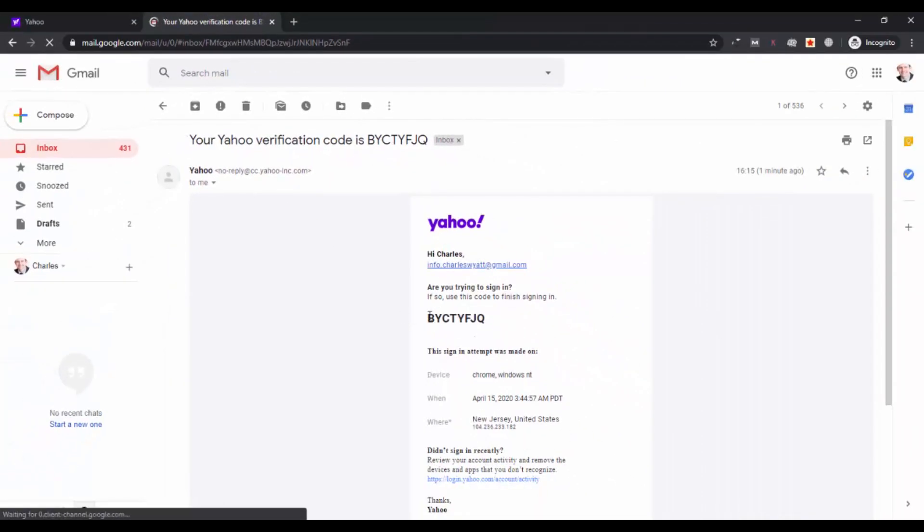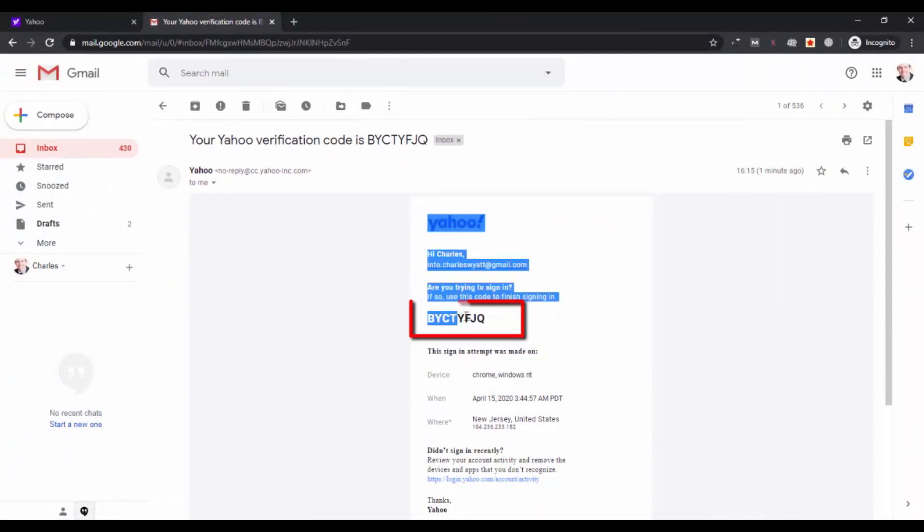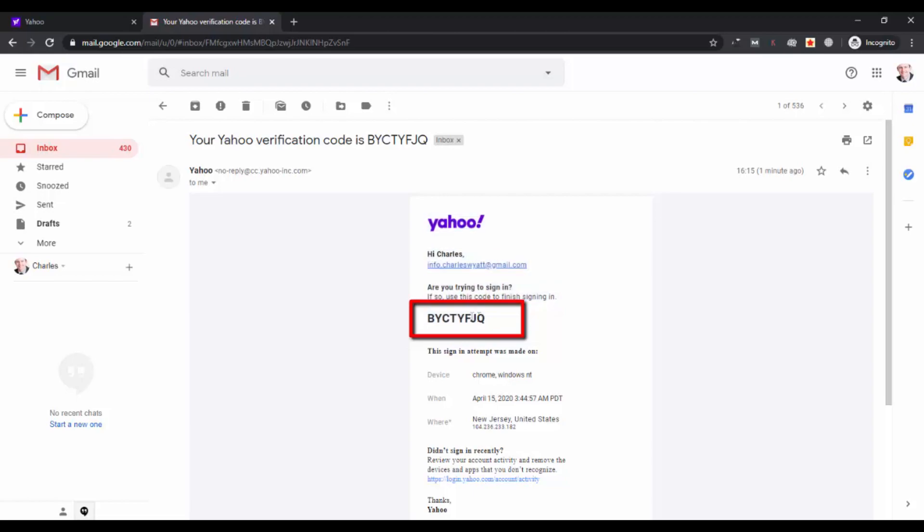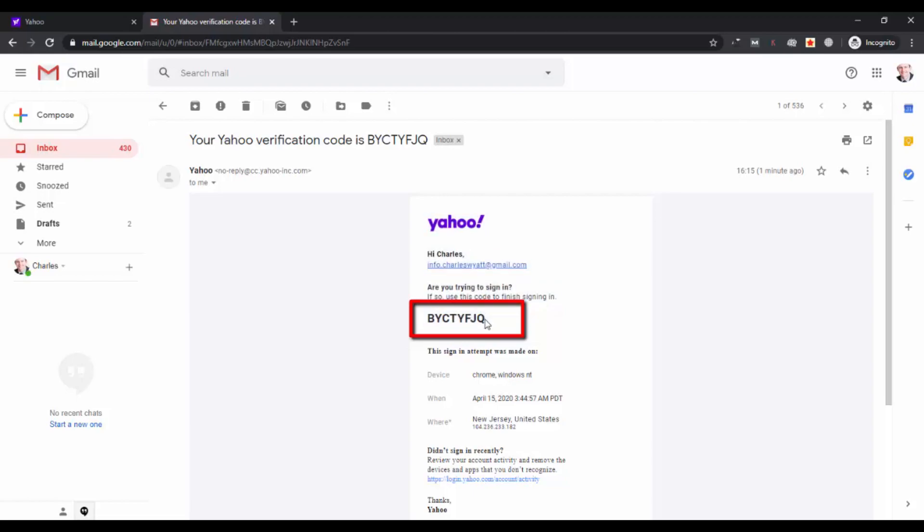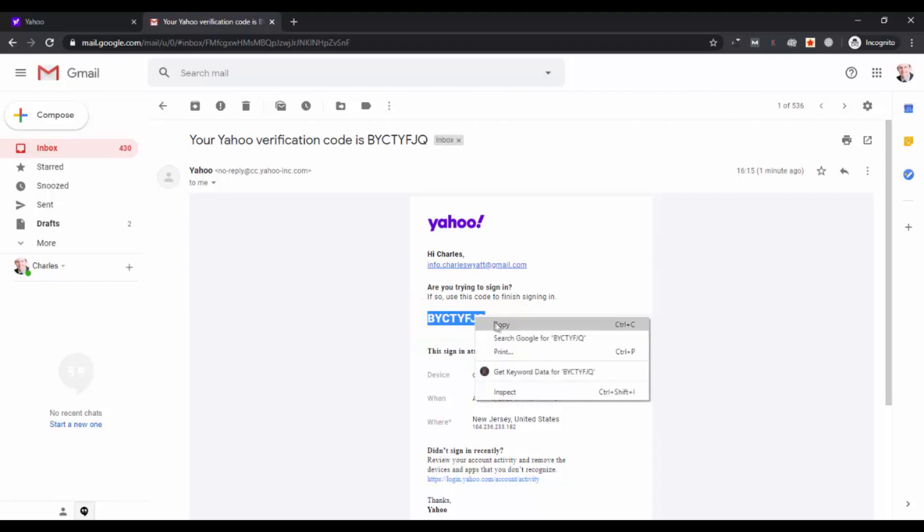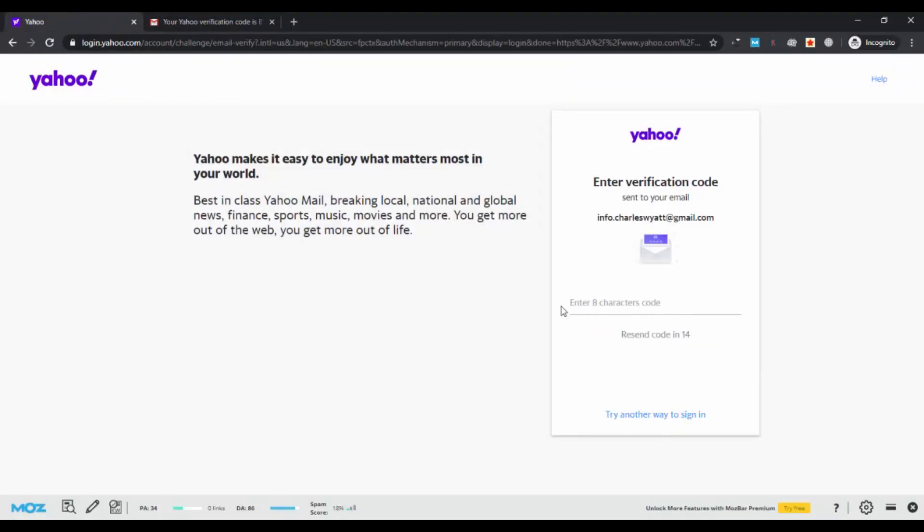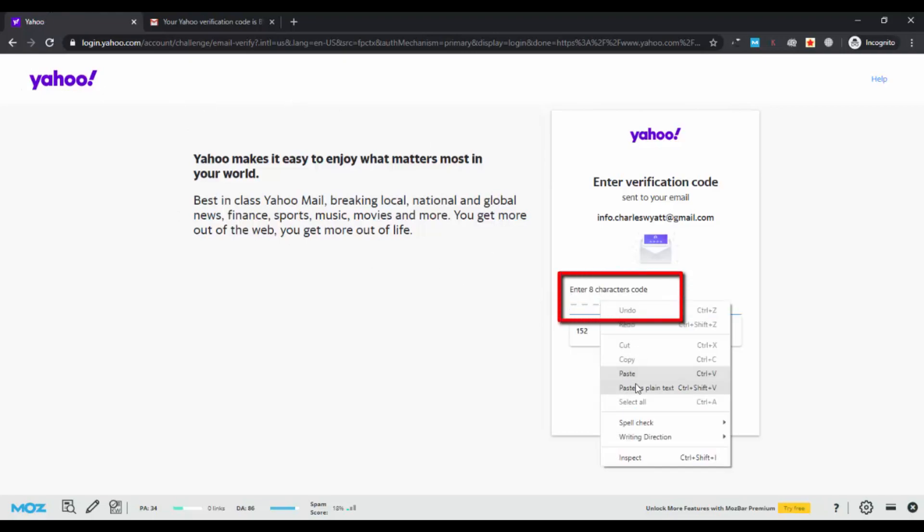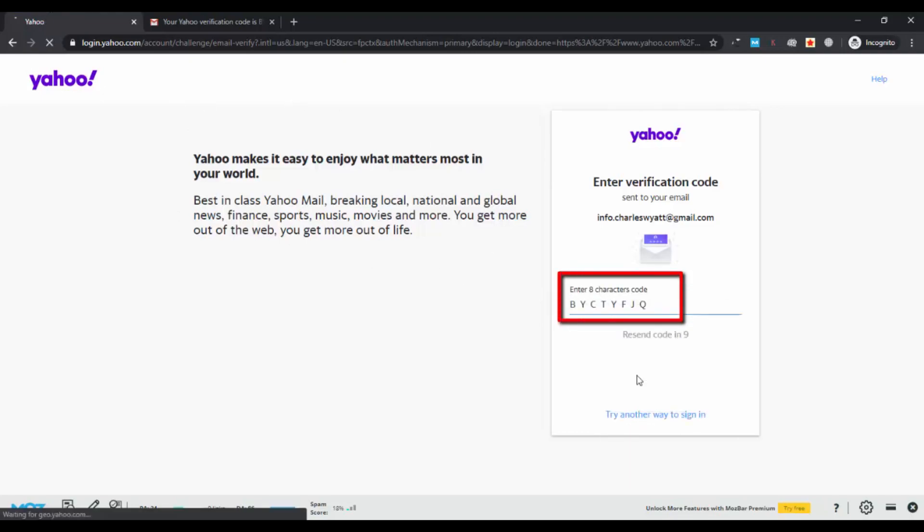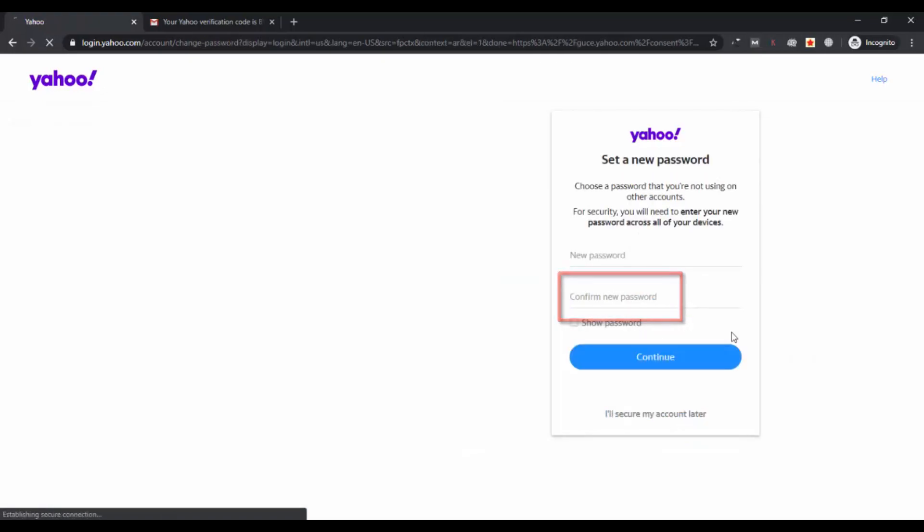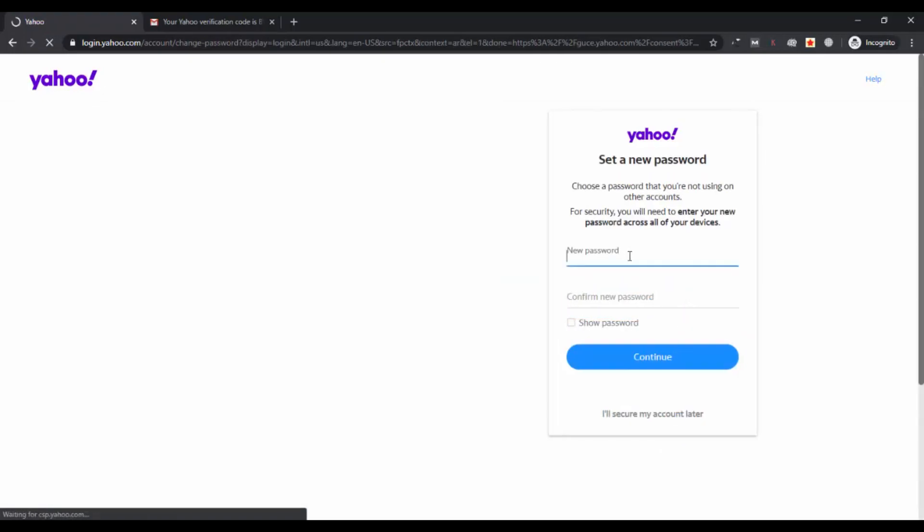Here is the code: BCTYFJQ. You can copy it from here and then paste it in the given space. You have to paste it and it will get automatically verified. You can see the access to the mail on the screen.